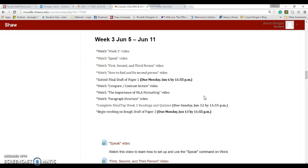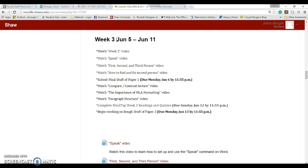Hello and welcome to Week 3 of English 111 Online from Shaw University. This is the third week, and by the end of this week we'll be halfway through this semester. Yeah, fast.